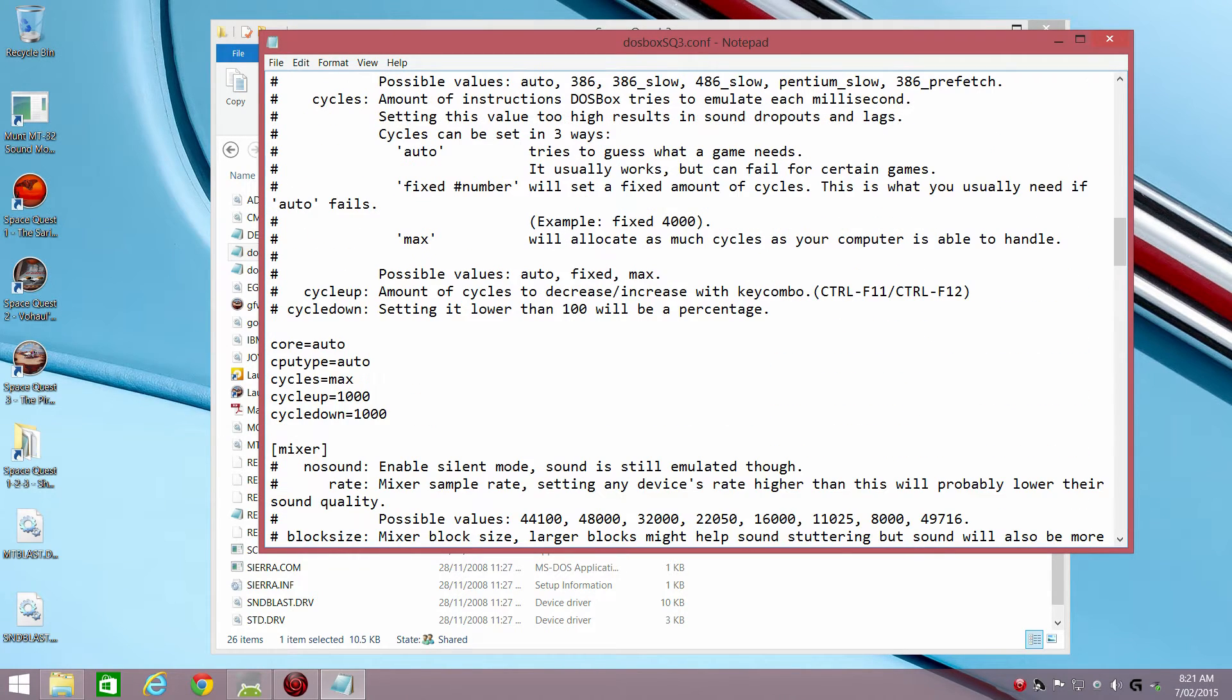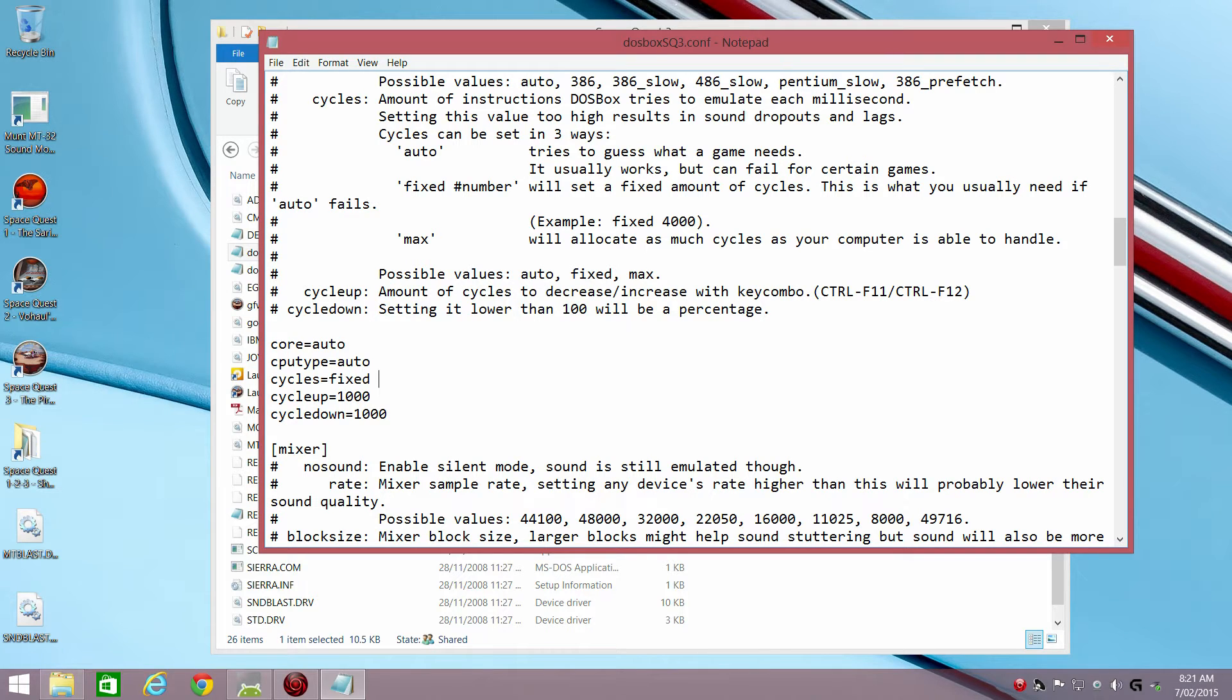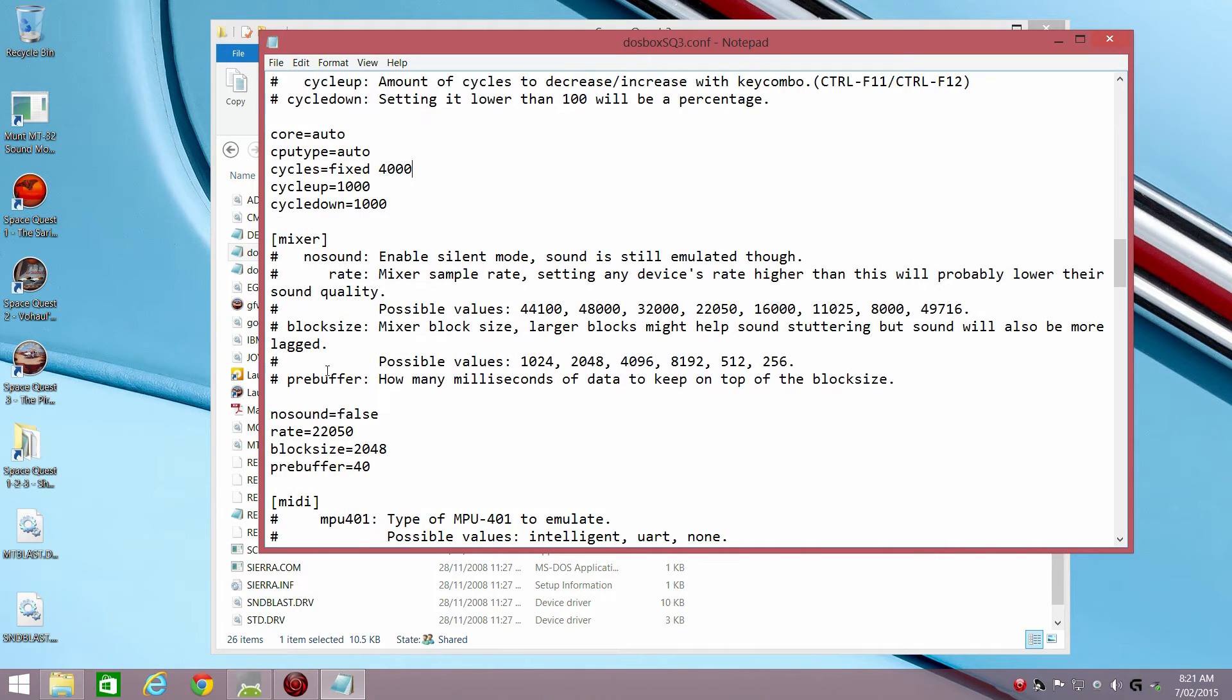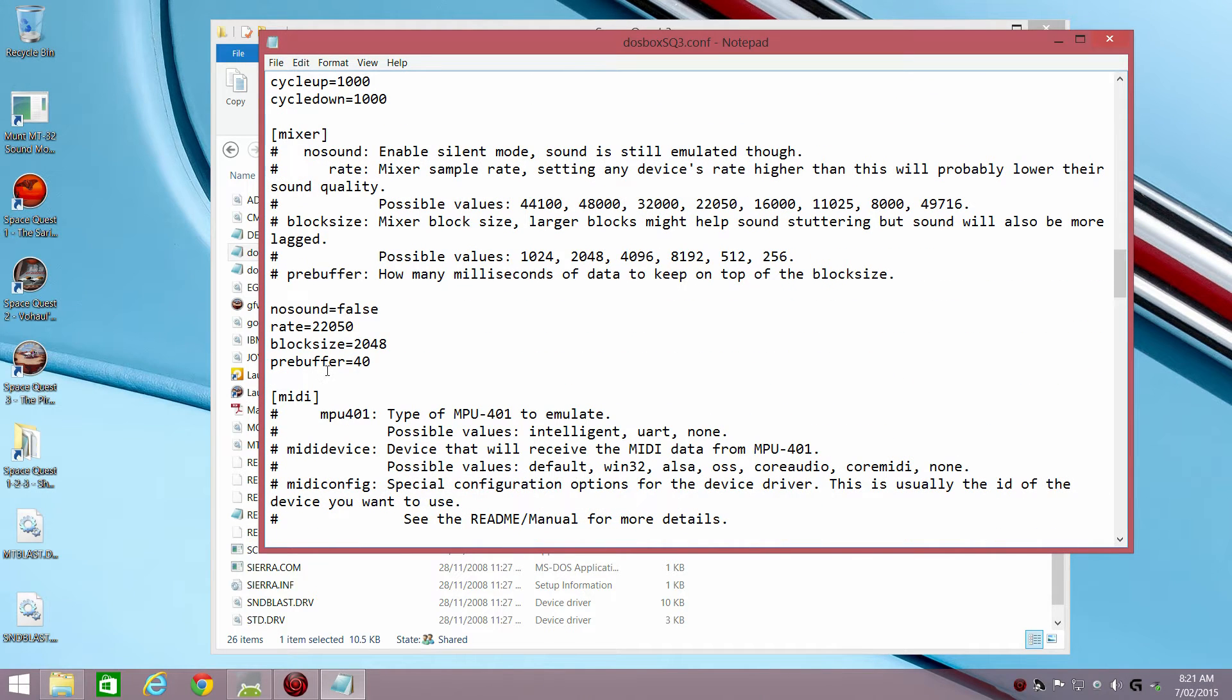For the processor, I don't recommend using maximum cycles. I would go with fixed 4000, that's a good setting for a game that's that old.